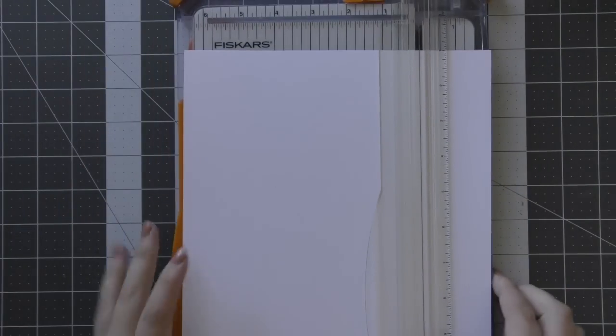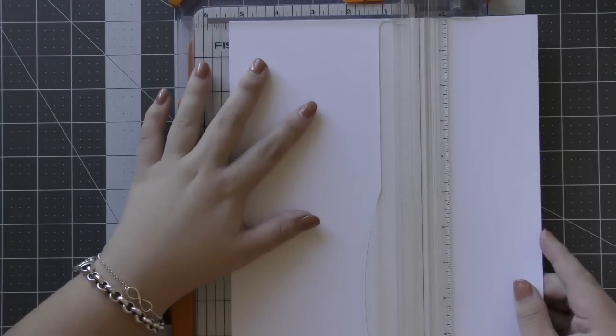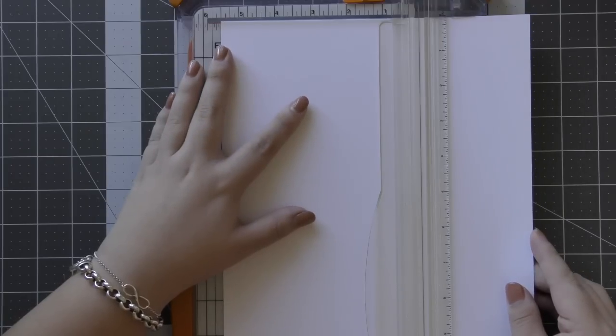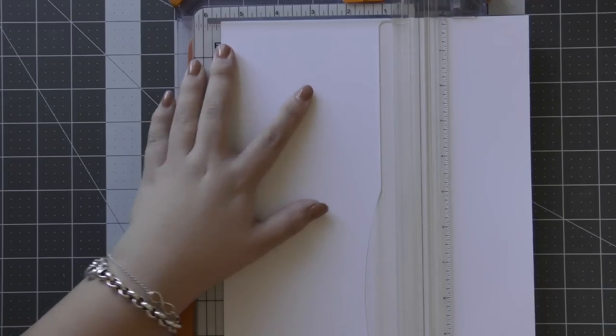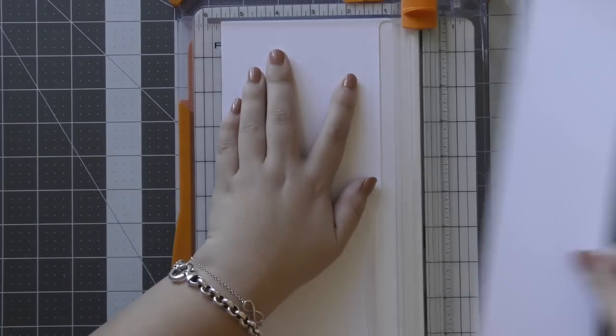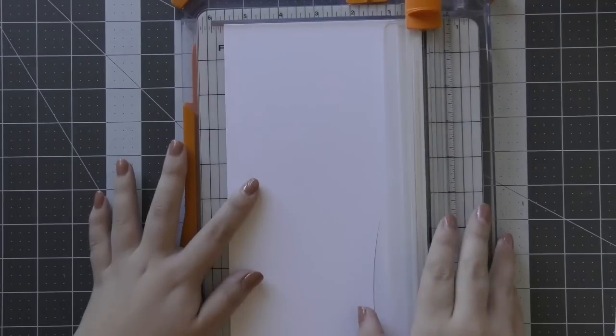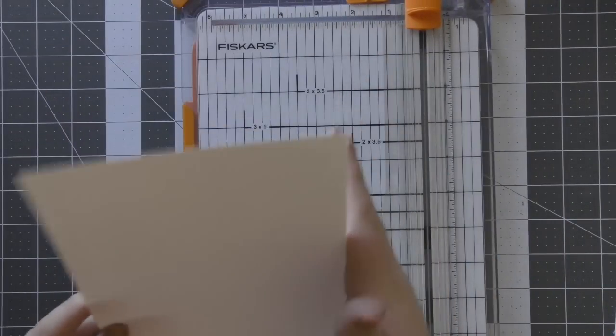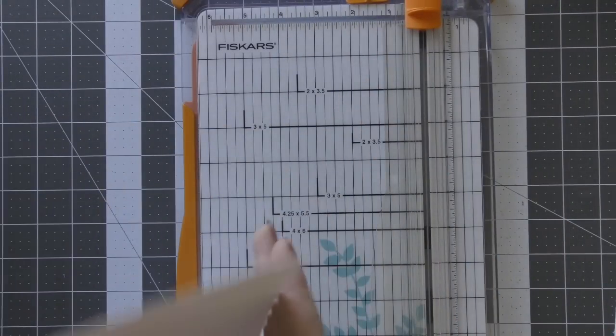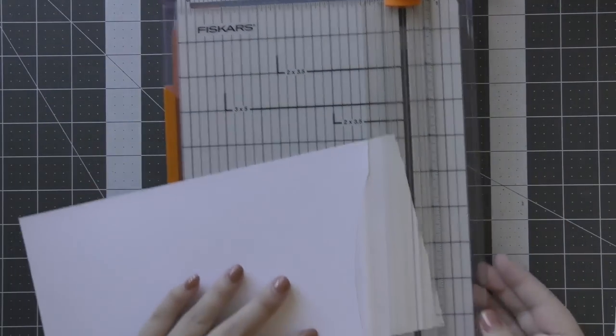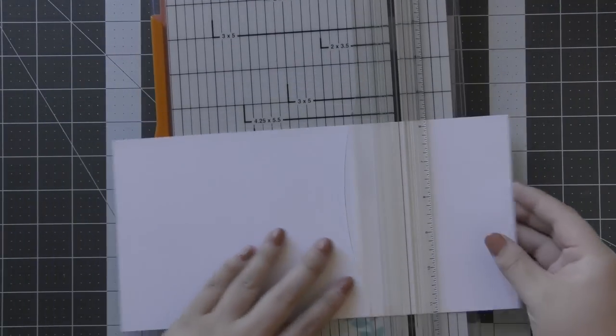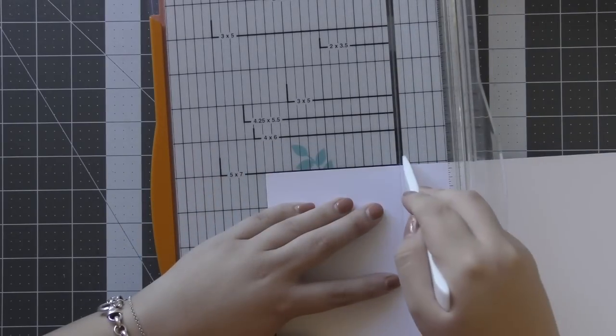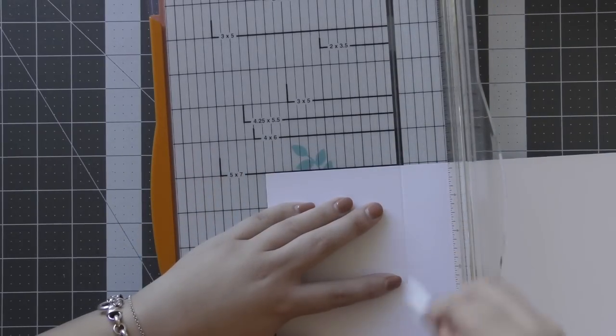So to start, I'm making the base of my card. I've taken a piece of Neenah Solar White cardstock that is cut to 8.5 by 11 inches and I am just making my first cut at 5.5 inches on the long side. This is what's going to create my base.